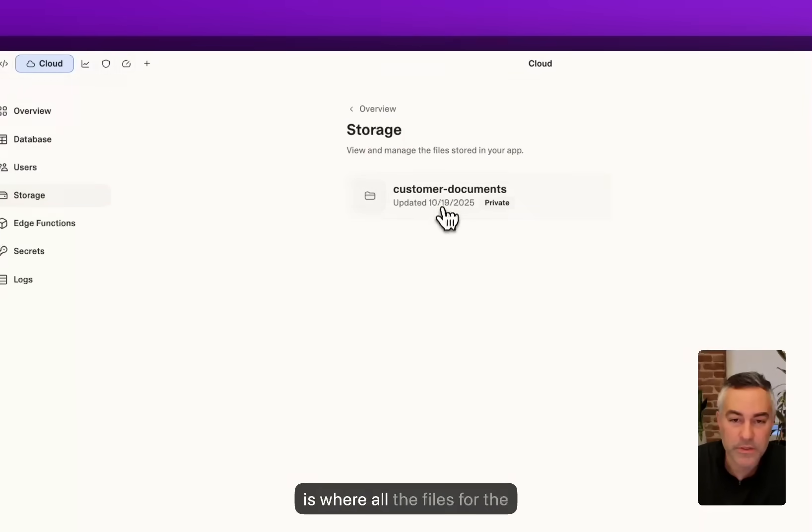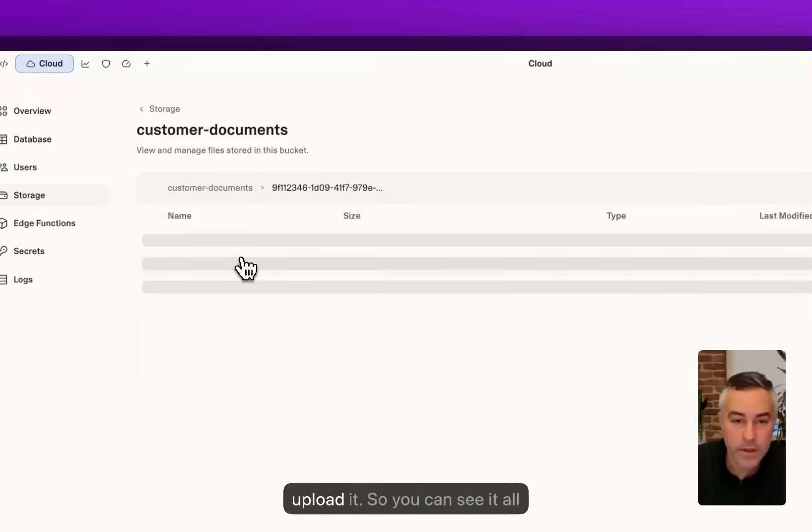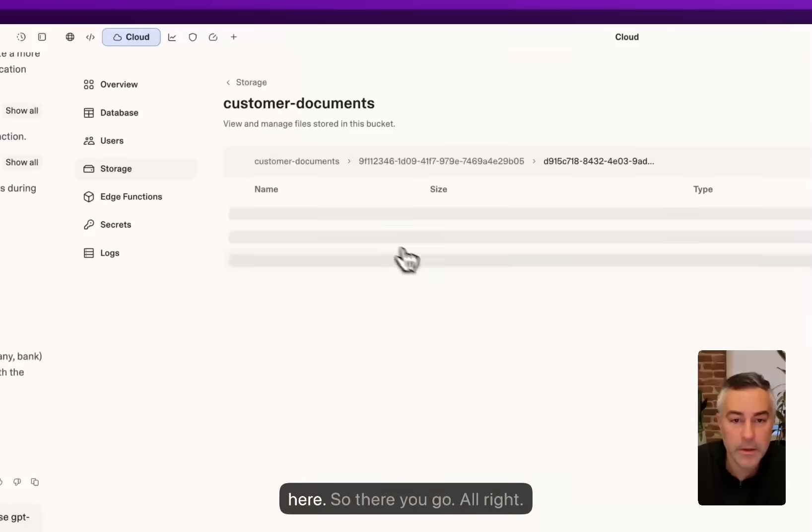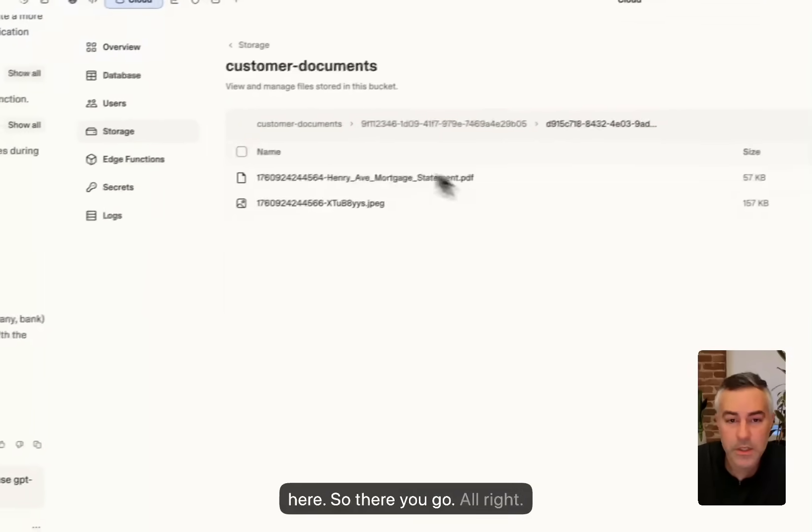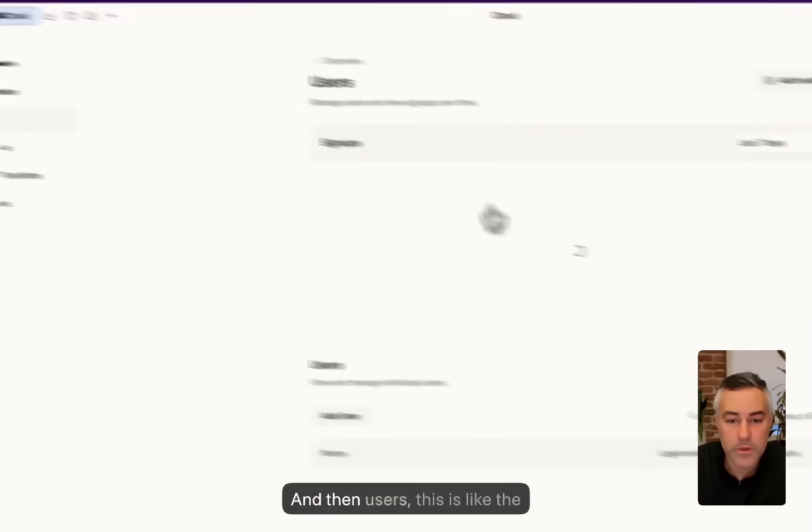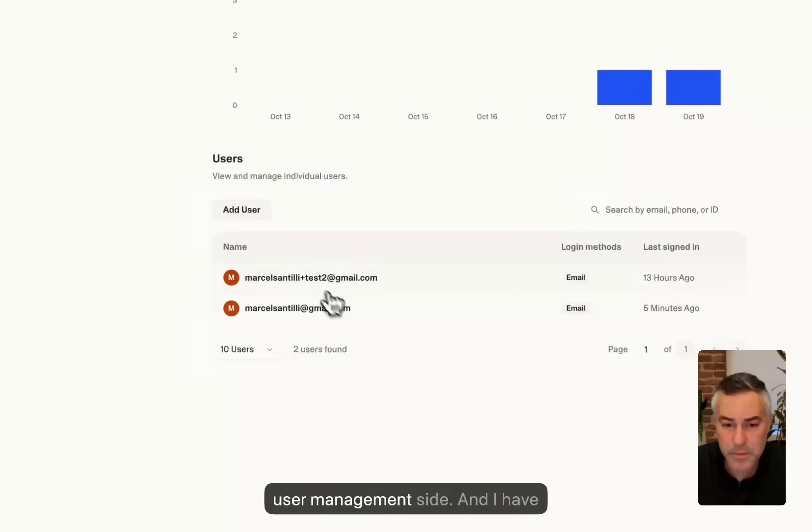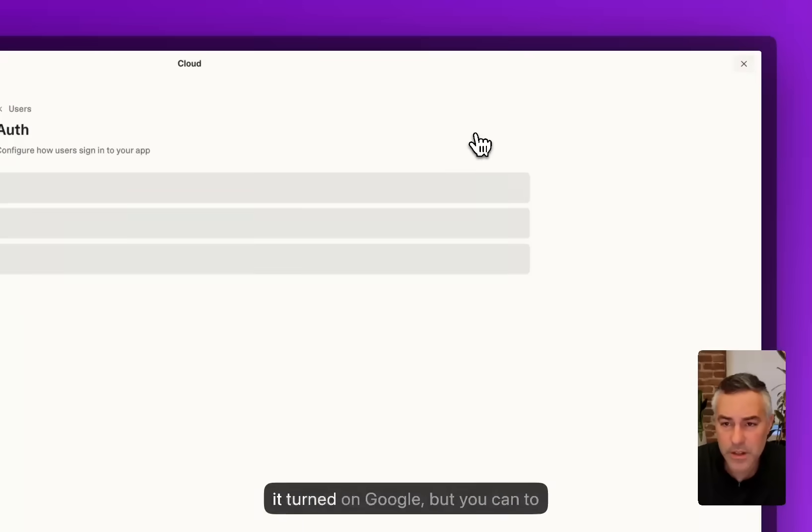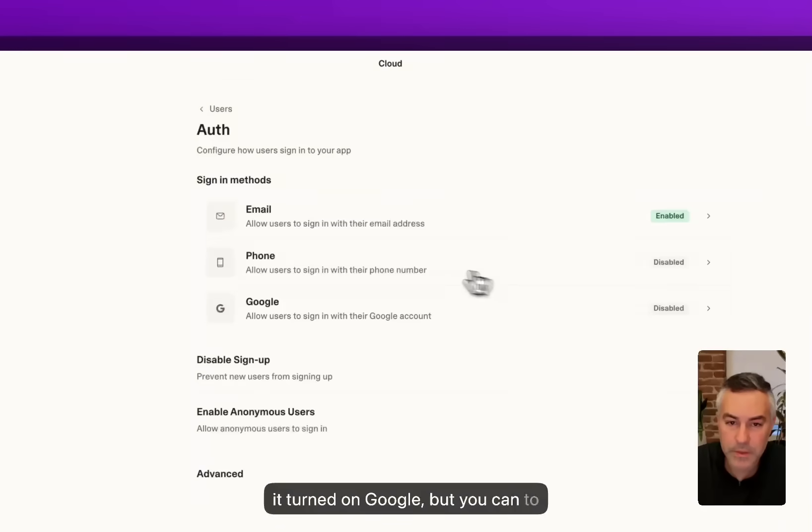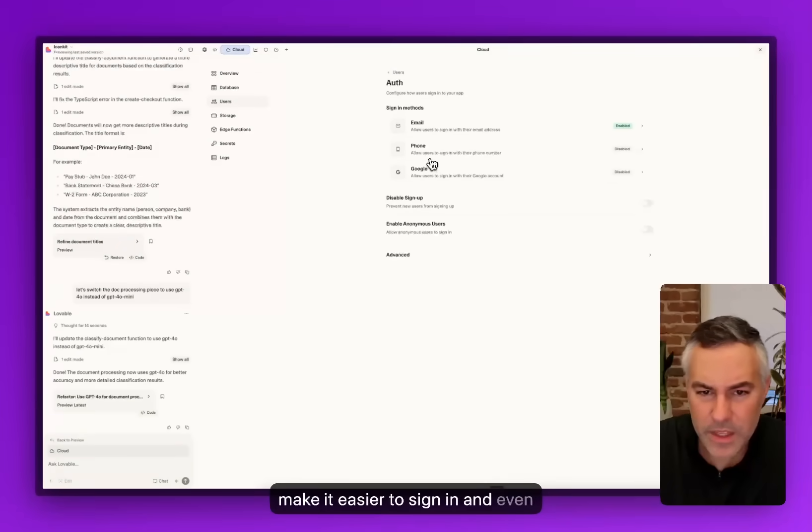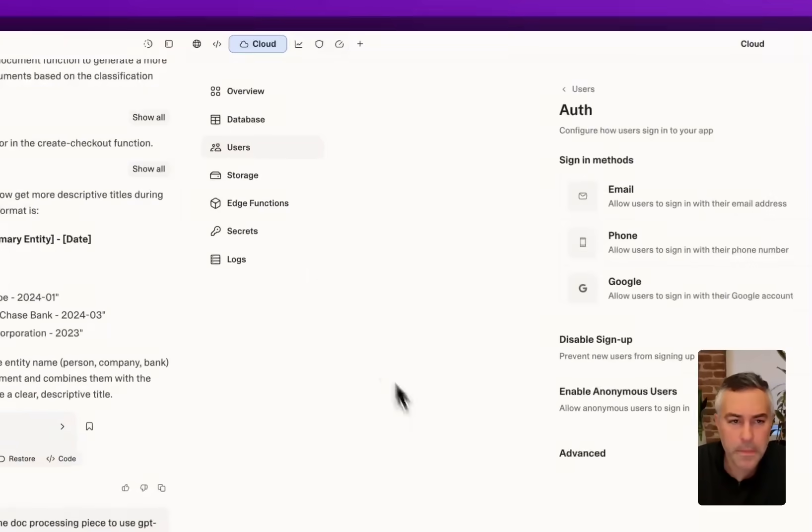I created another one that allows you to delete data. You can see cleanup storage. Storage is where all the files for the customers are stored if they upload it, so you can see it all here. This is the user management side. I haven't turned on Google but you could to make it easier to sign in, and even phone authentication.